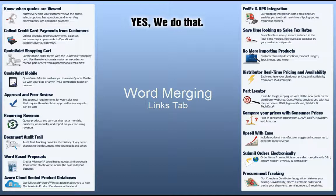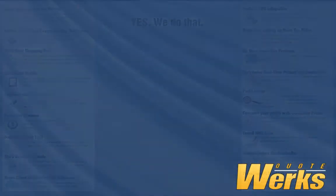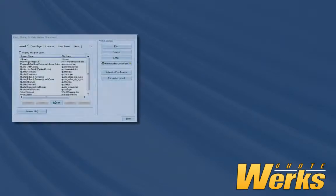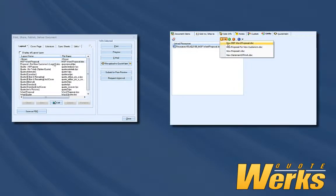We have several other Word Merging introduction videos on our website. Microsoft Word documents can be used on both the Deliver window and on the Links tab of the QuoteWorks book.